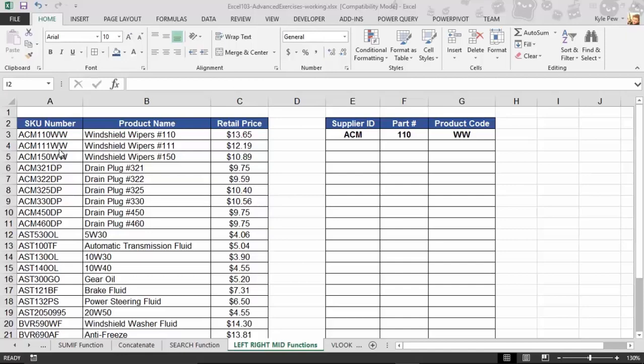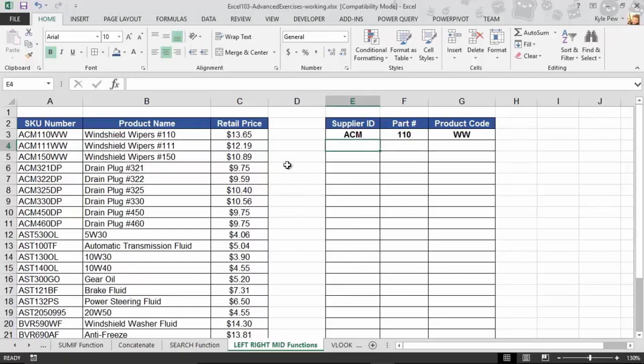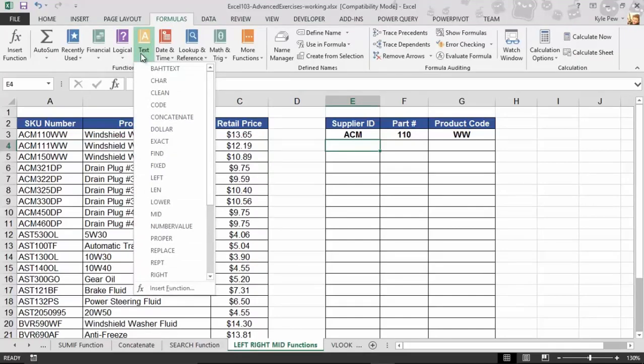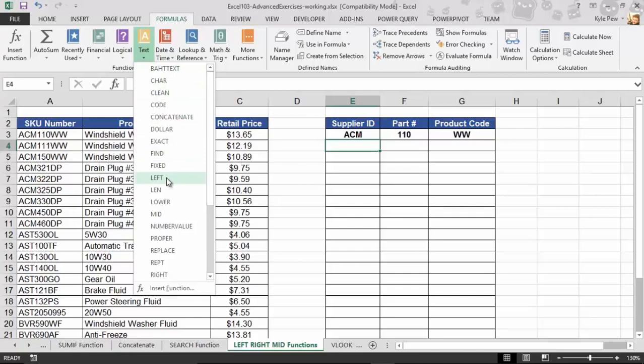Take a look. So I'll do supplier ID first. I'm going to go into E4. I'll go up to my Formulas tab. I'm going to go into Texts, and there's a whole slew of text-based functions, and I'm going to find Lefts.